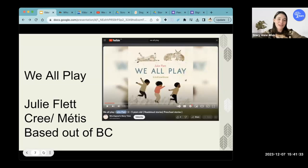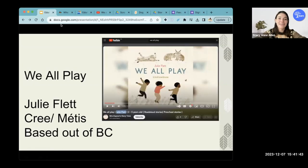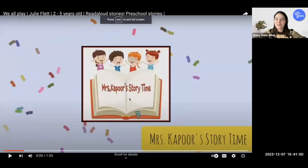I found a short video of a book — it's a read-aloud, about two minutes for you to watch. It's by Julie Flett, who is Cree-Métis and based out of BC. I'm just going to share my screen — I apologize because it's on YouTube, and if an ad pops up, I've tried to shut all that off.